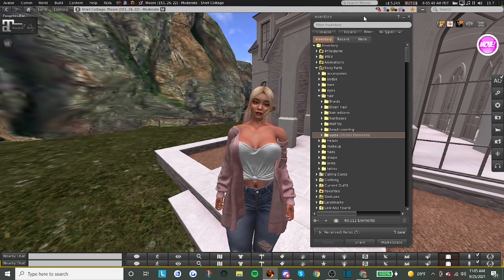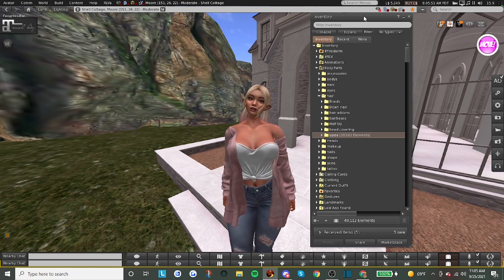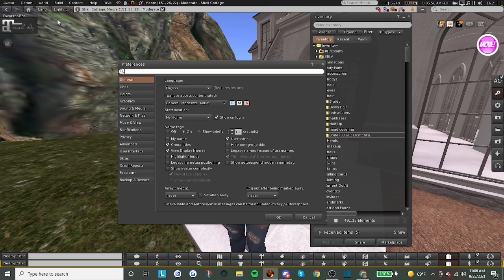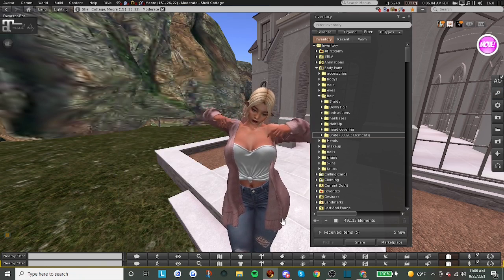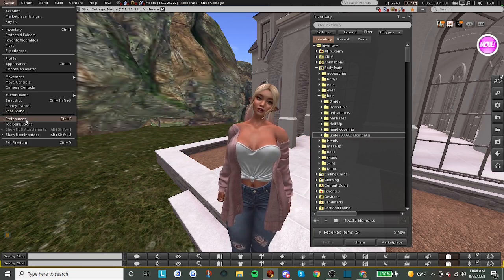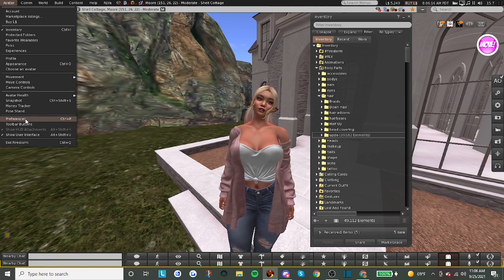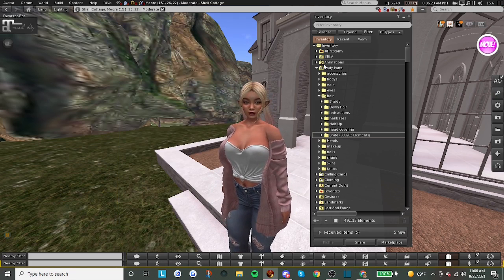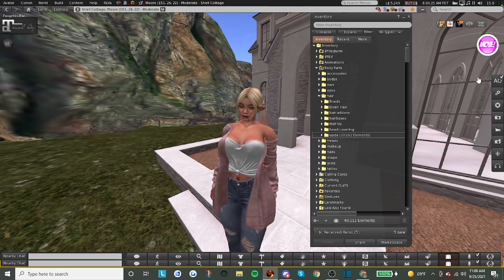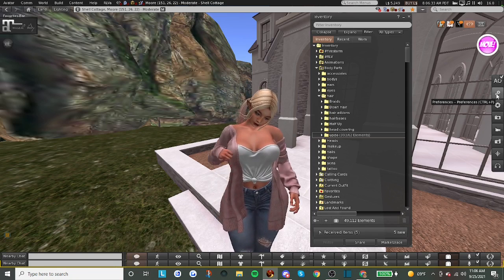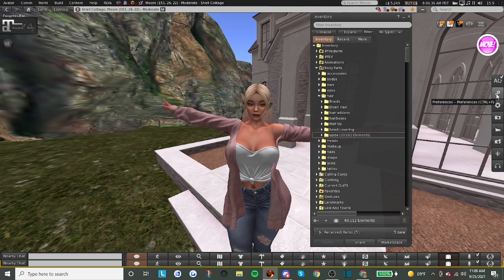The way you fix this is you want to go into your preferences menu. There are a couple of different ways you can do that. The easiest way is hitting Control+P and that will bring your preferences menu right up. The other way is to go up to your avatar menu and click on avatar, then go to preferences that way. I personally added the preferences menu to my toolbar on my screen since I'm constantly going in there.